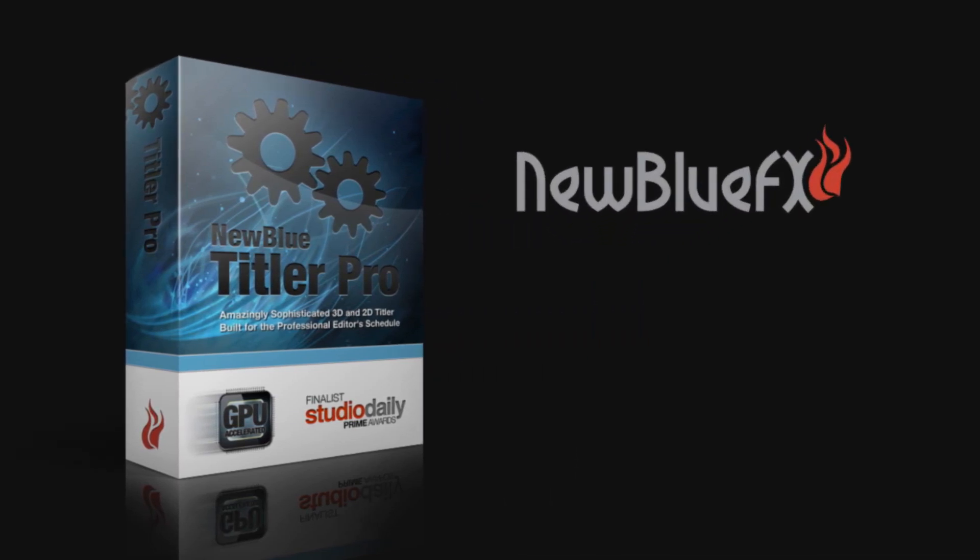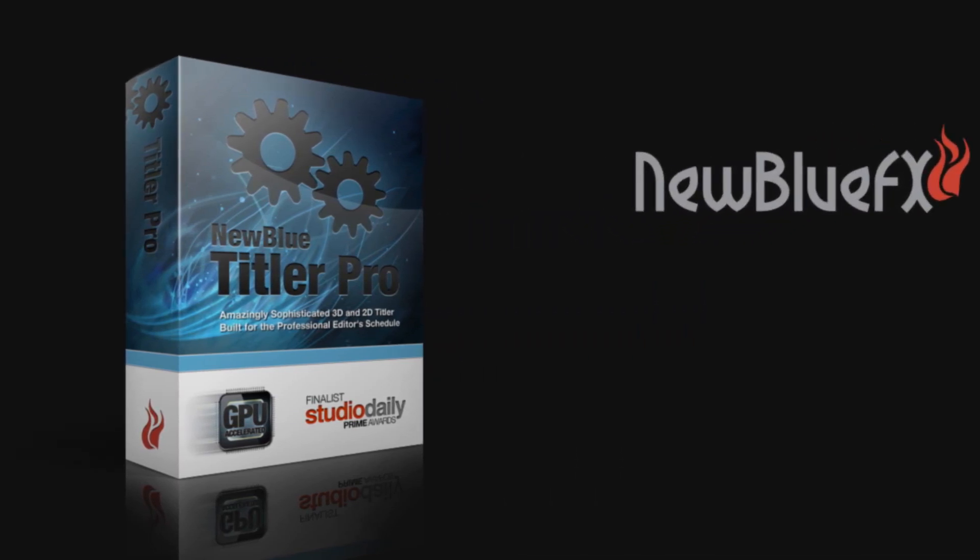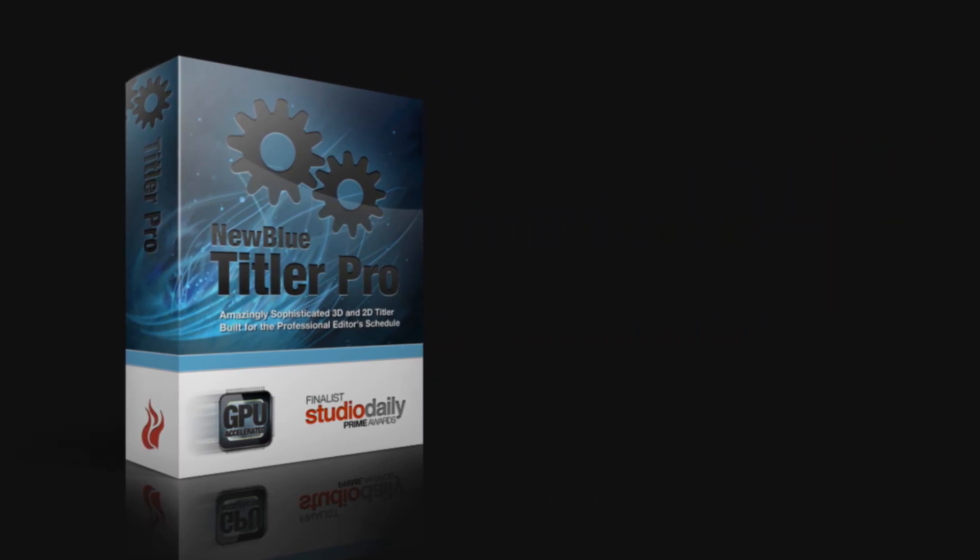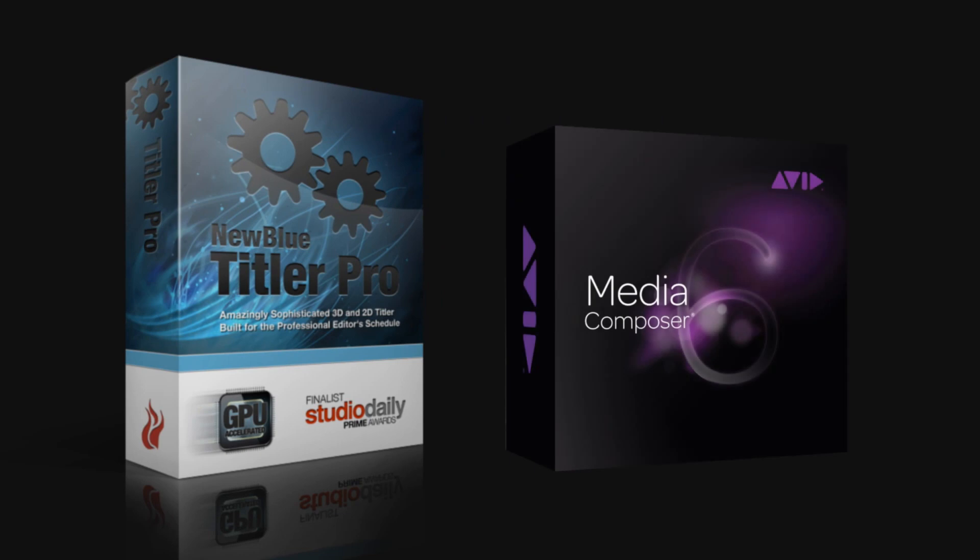In these tutorials, we'll be focusing on using Titler Pro version 1 with Avid Media Composer version 6.